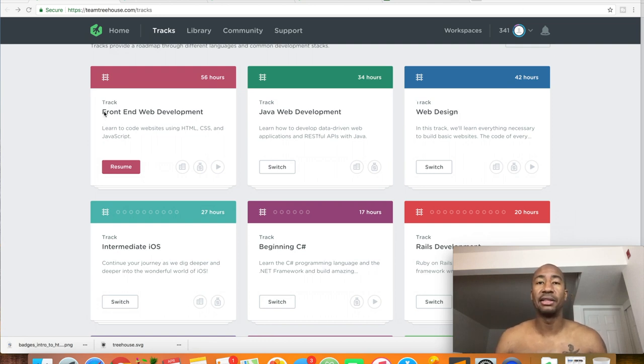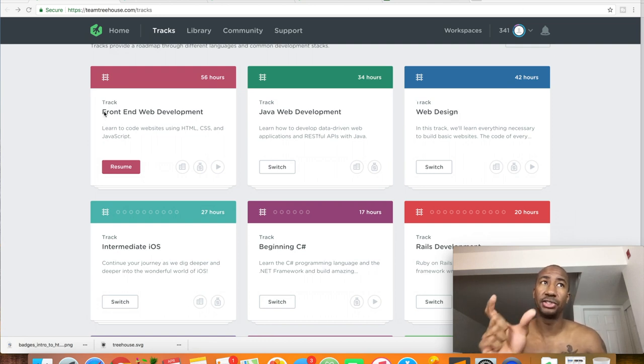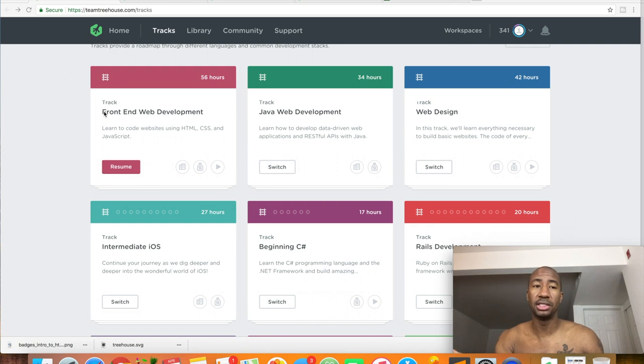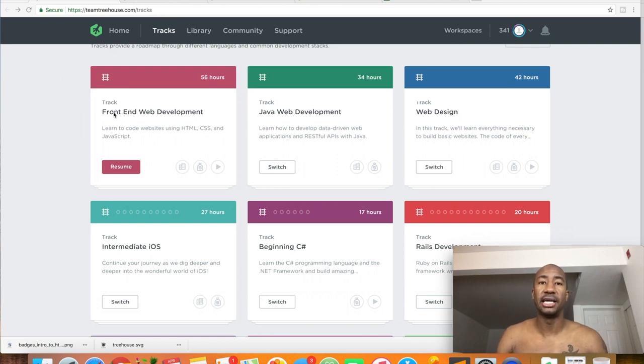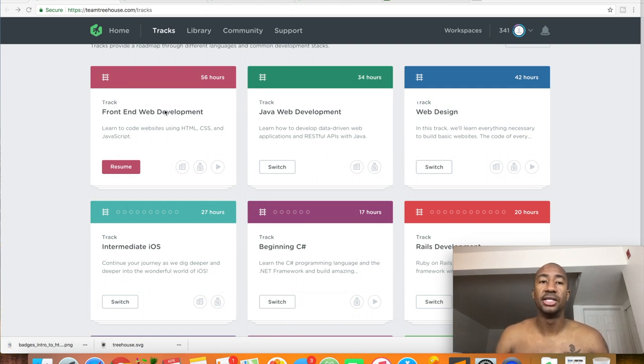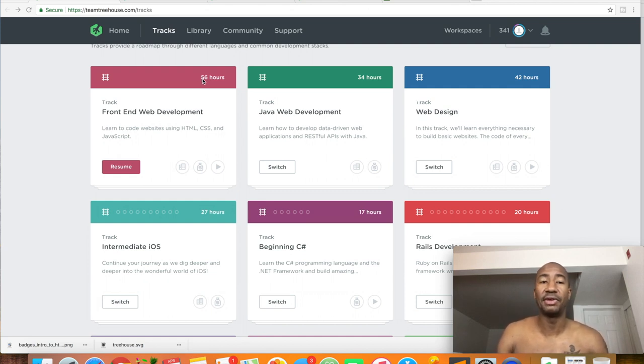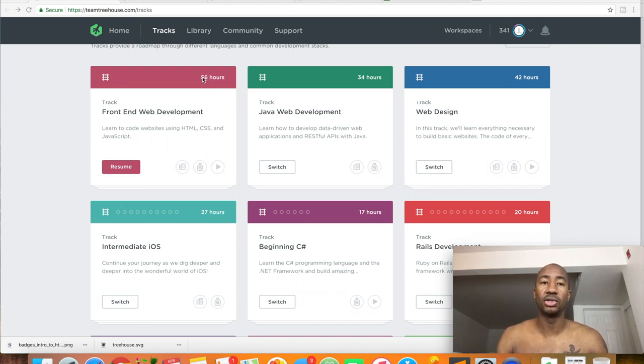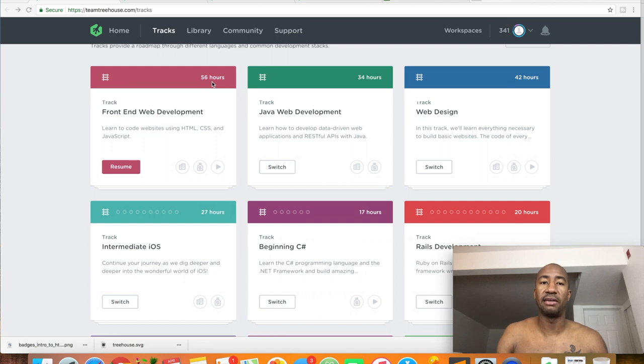So far I have completed the first section or the first course, that course is the intro to HTML and CSS which is on the front-end web development track. The front-end web development track is about 56 to 58 hours. The first course, the intro course, was two hours and 15 minutes, so as you can see I've got 56 hours remaining.